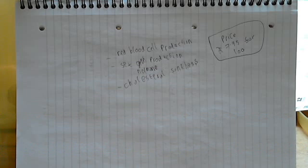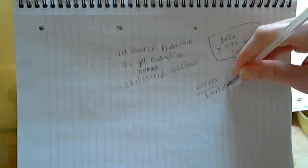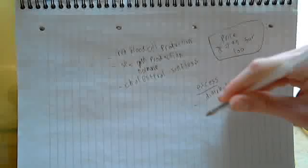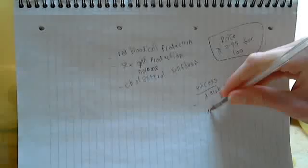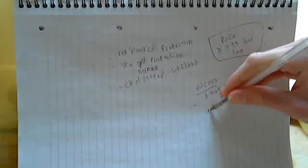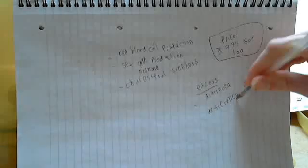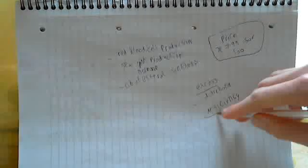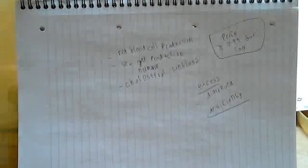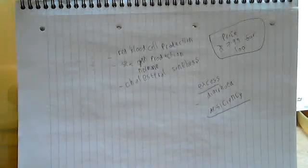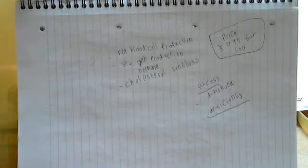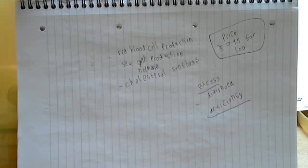So excess, you can get diarrhea, and as always with a lot of these vitamin B, there's a lot more deficiency symptoms than there are over consumption symptoms. So I'll start listing some of these deficiency symptoms for you.